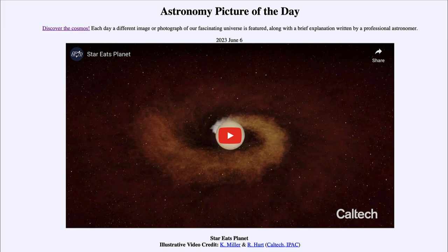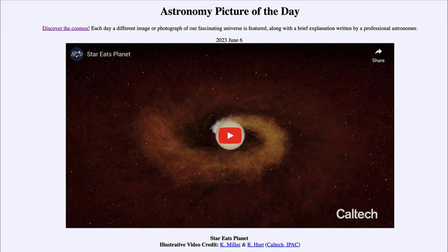So what do we see here? This is actually a star much like our own sun, known by its designation ZTF SLRN 2020. This occurred in 2020 — we're looking at an animation showing what was there, because at a distance of 12,000 light years we cannot see this directly. Even though we saw it in 2020, it actually occurred 12,000 years before that — it just took the light that long to reach Earth.